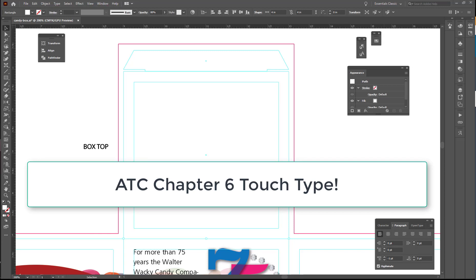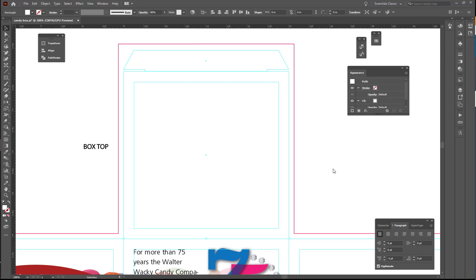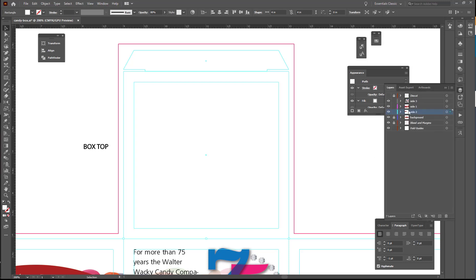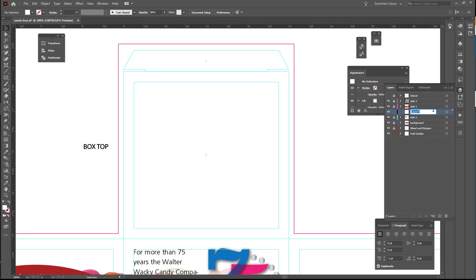We're starting on page 333 and we're going to be doing one of the tools that I like, which is the Touch Type Tool. The Touch Type Tool allows you to make all kinds of individual changes to each character in the type that you have put in. So we're going to first go into our Layers panel and collapse both side 1 and side 2. I'm going to lock those and same thing with side 3, and I'm going to put in a new layer and call that layer Box Top.